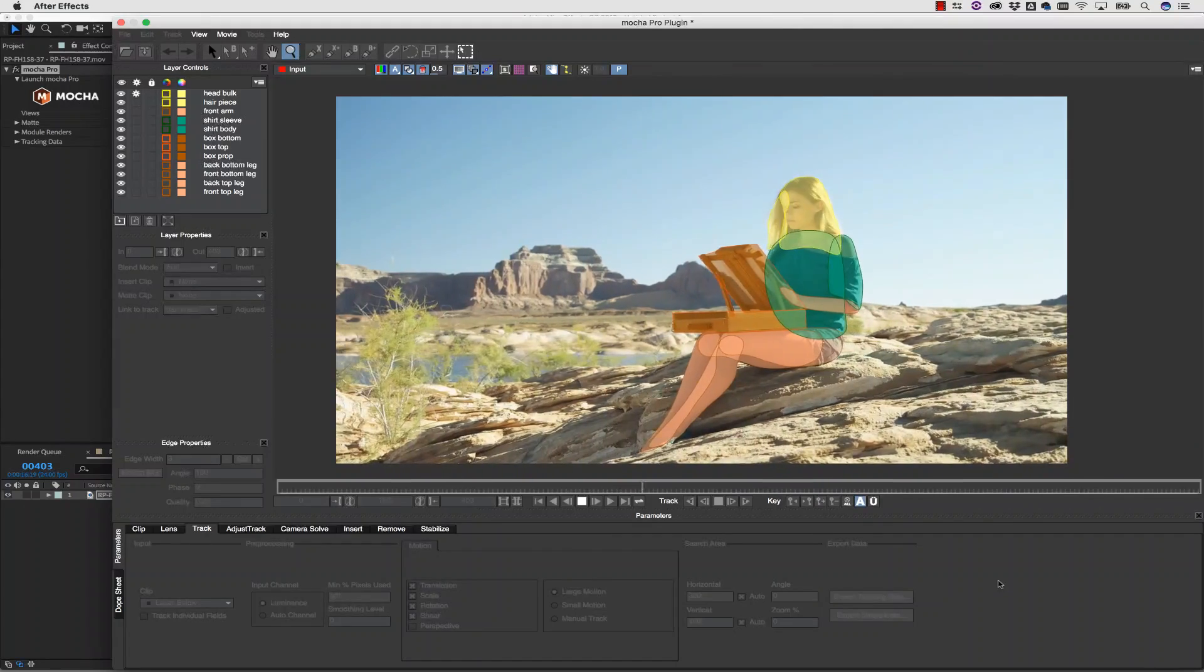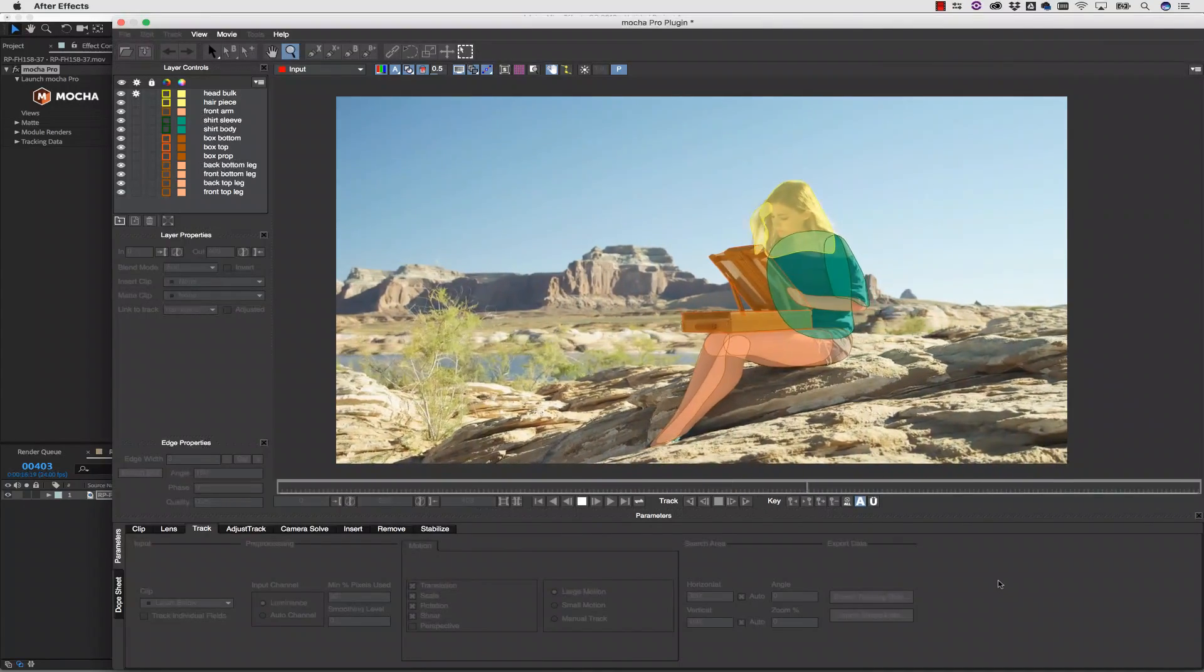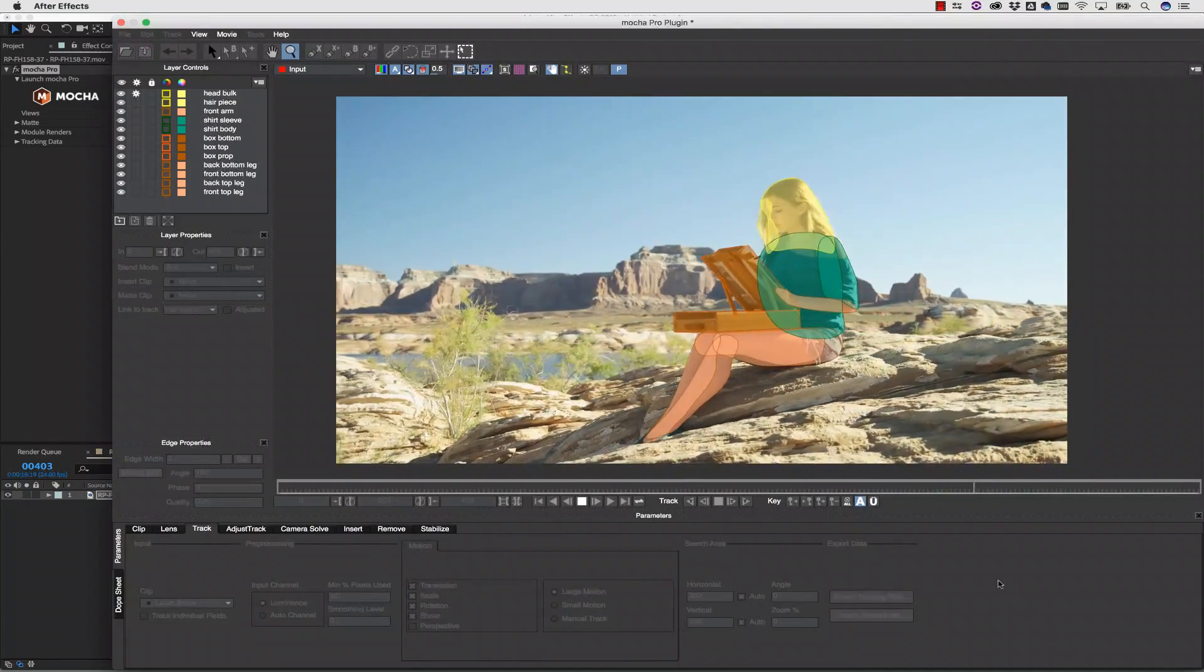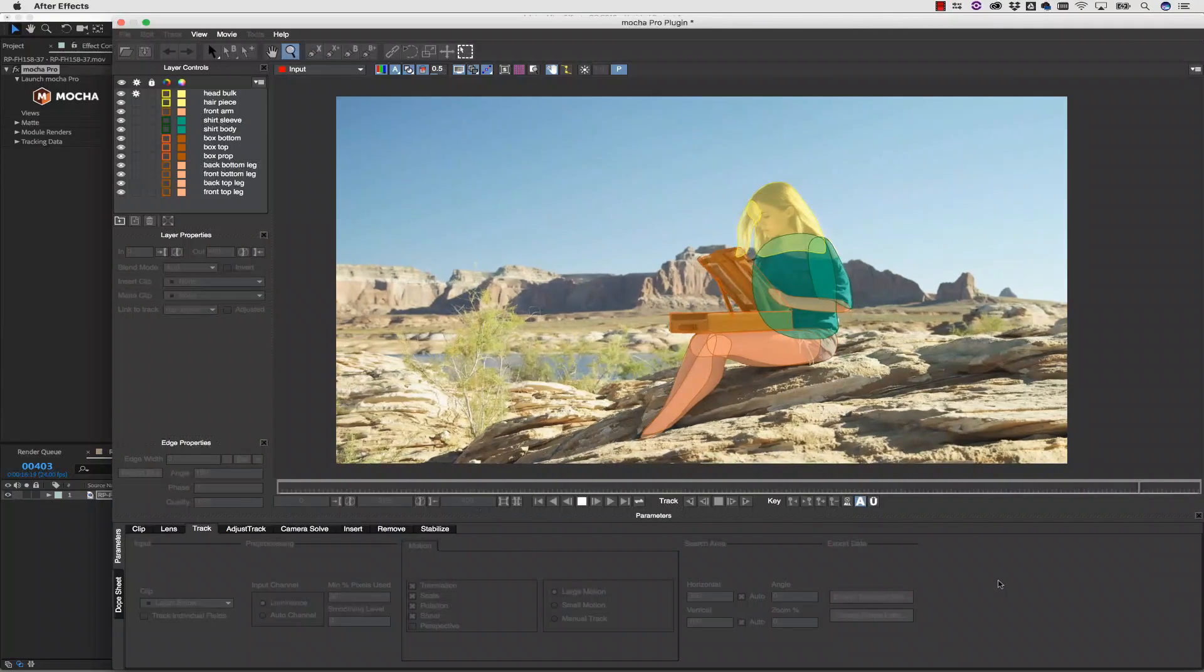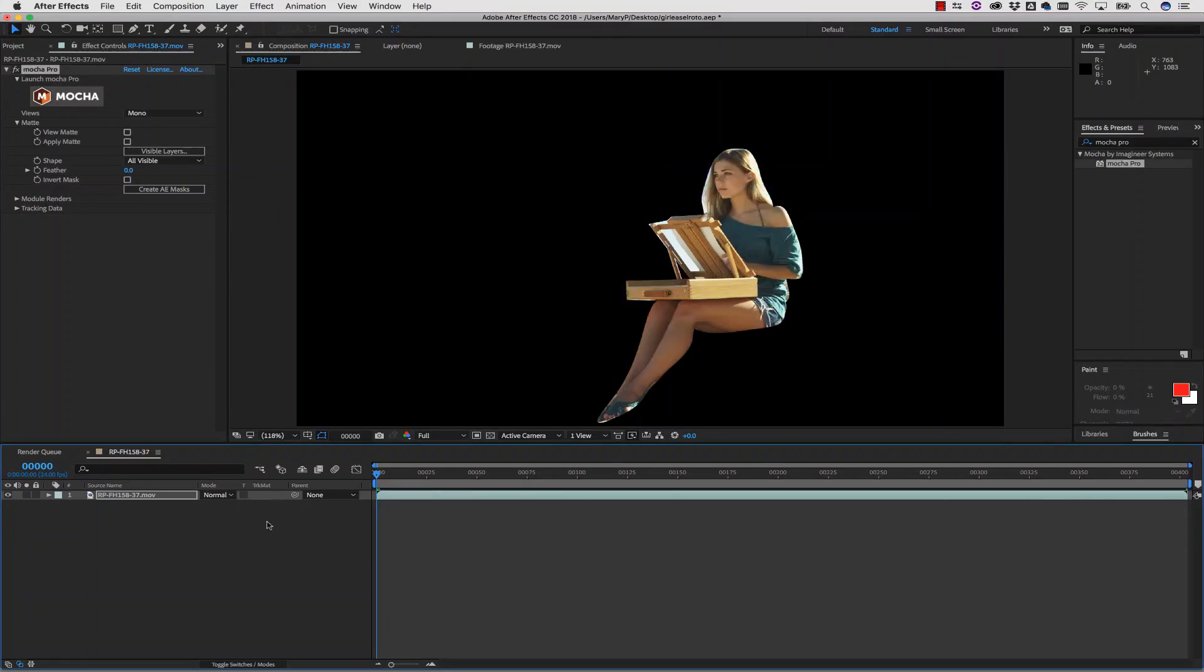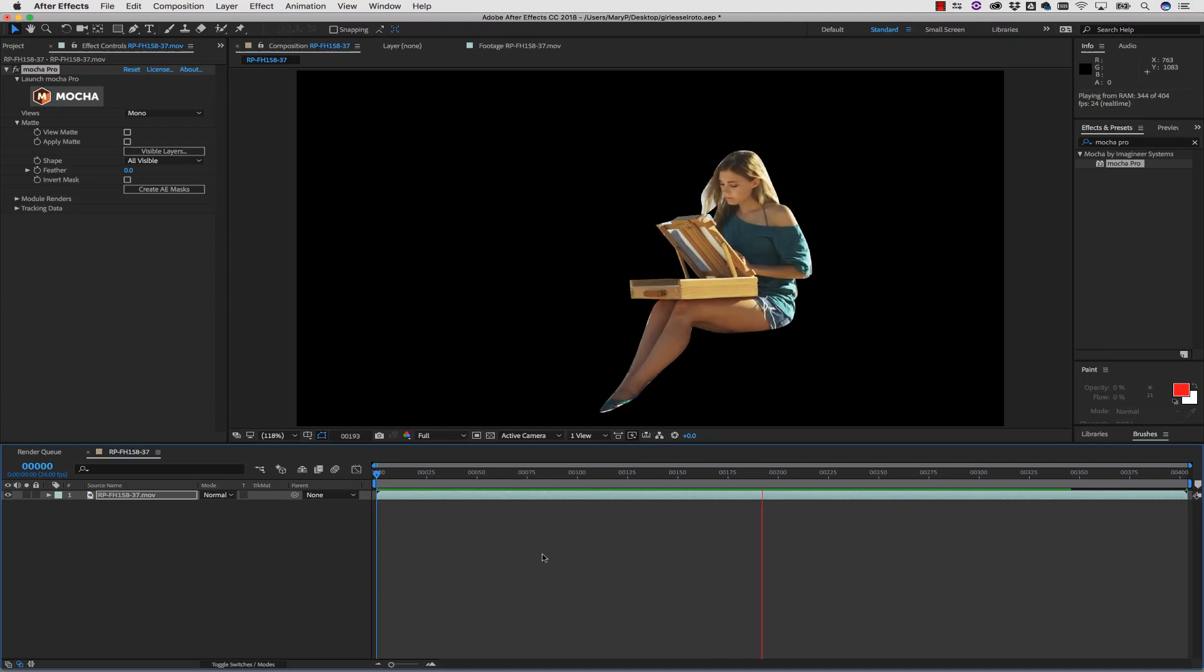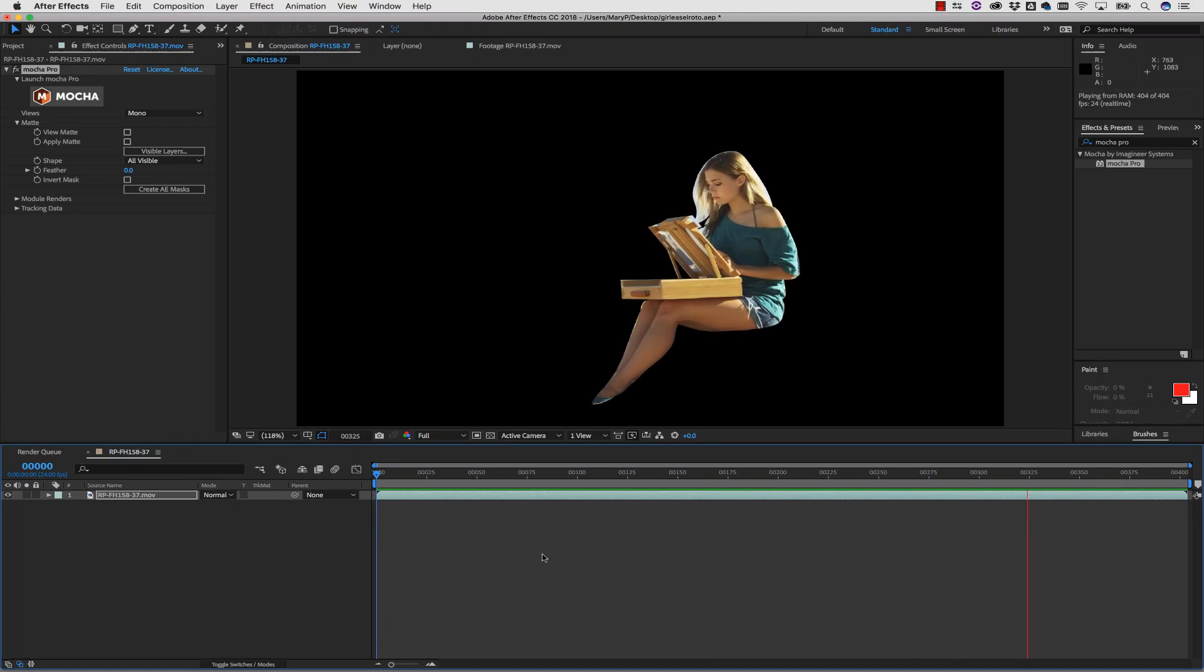On October 18th, Adobe released the new After Effects CC 2018. Please be aware, we have verified that this release introduces a significant crash related to Mocha's workflow for converting masking data to AE masks.